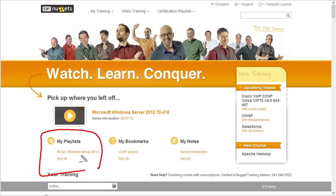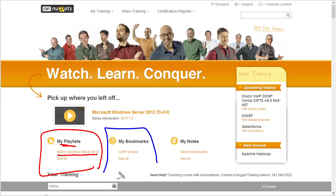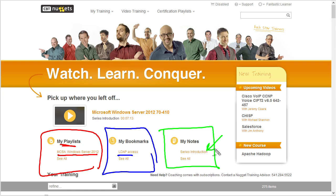Under our personal playlist we now have the playlist for Windows Server 2012 because we added it. Because we created at least one bookmark, we're going to see that bookmark right here. And because we created a note, we can very quickly go back to that note by clicking on the link — with the entire objective to make it really easy for you to get in and out very quickly and easily navigate between your bookmarks and notes with a simple click.